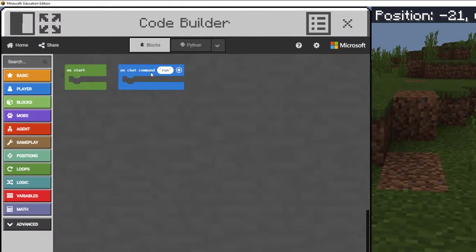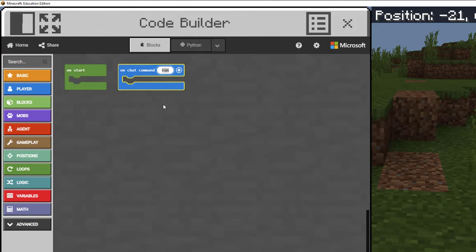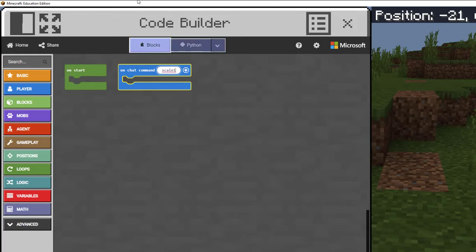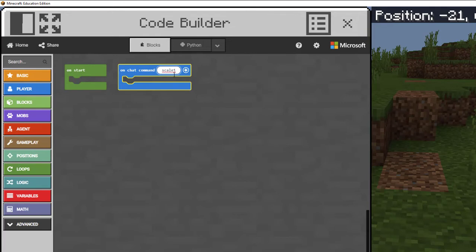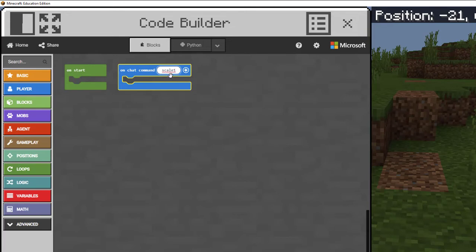We're going to start with chat commands. This means that when I type this word into the chat, it's going to do whatever I put in between these two blocks. We'll call this scale one, and I'm not going to put a space in there because that can confuse the Code Builder. You want it to be just a single word in there. Scale one helps me because I know this is going to be the first wall I'm laying at scale.